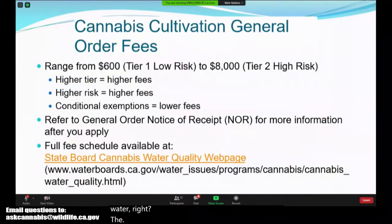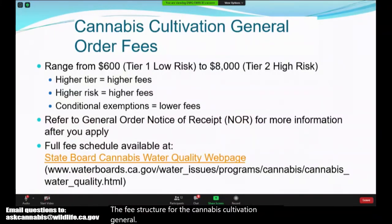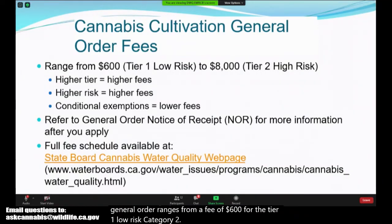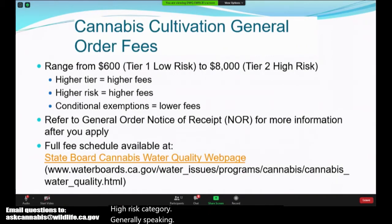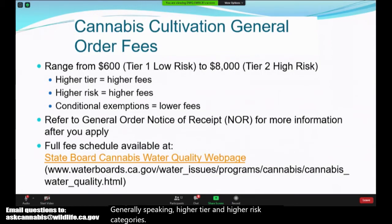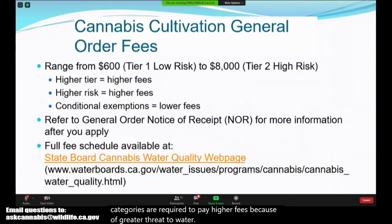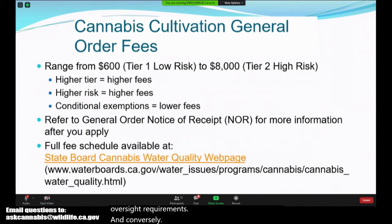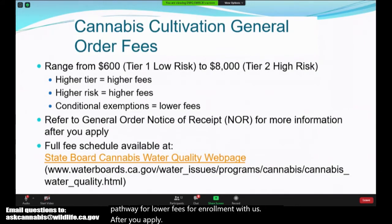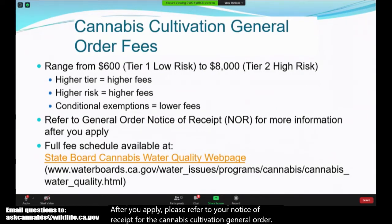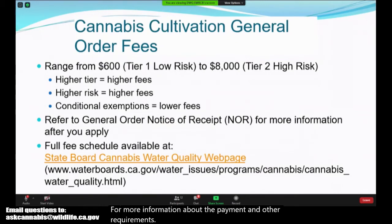The fee structure for the cannabis cultivation general order ranges from $600 for the Tier 1 low risk category to an application fee of $8,000 for the Tier 2 high risk category. Generally speaking, higher tier and higher risk categories pay higher fees because of greater threat to water quality and greater oversight requirements. Conversely, the conditional exemptions are a pathway for lower fees. After you apply, please refer to your notice of receipt for more information about fee payment and other requirements based on your tier and risk category. The full fee schedule is available at waterboards.ca.gov/cannabis.